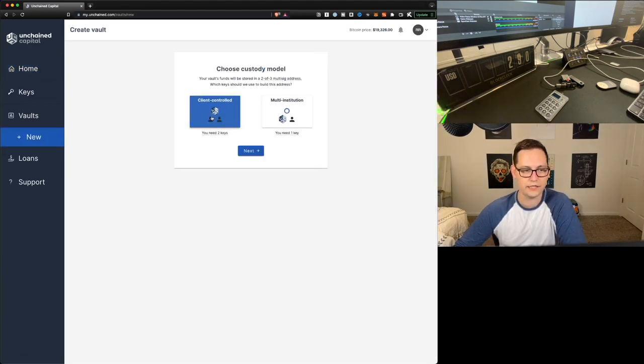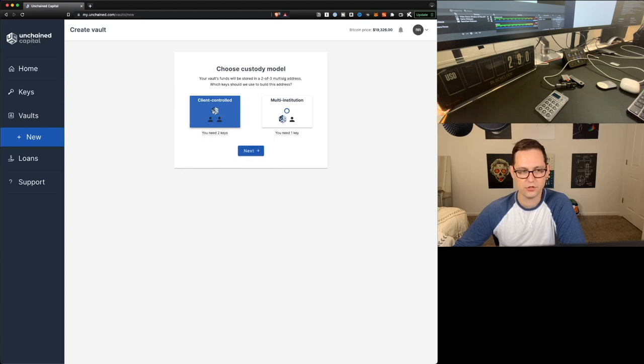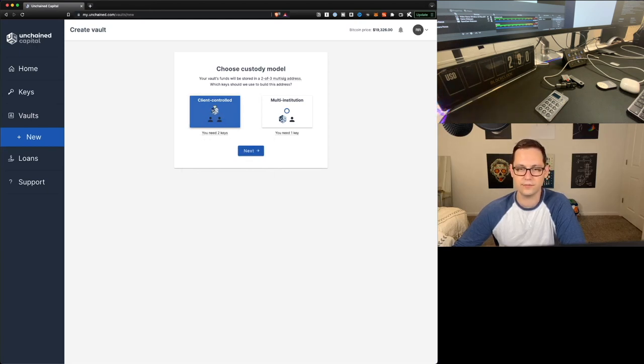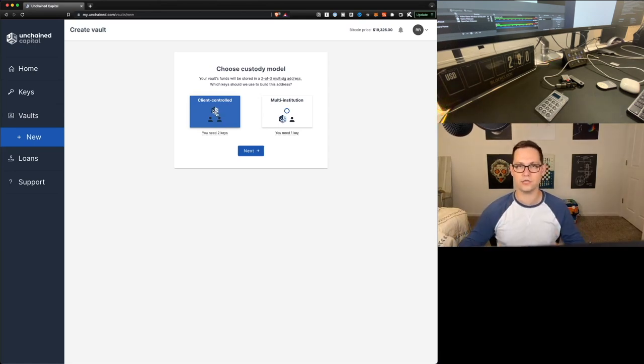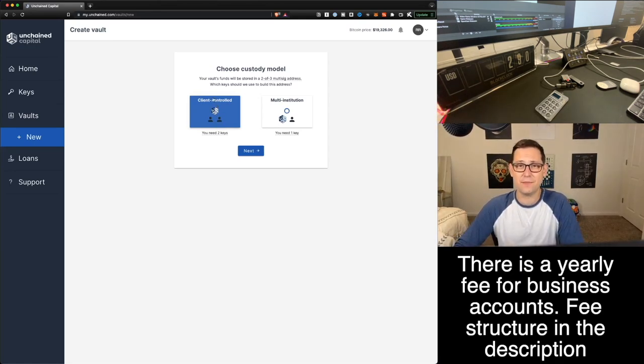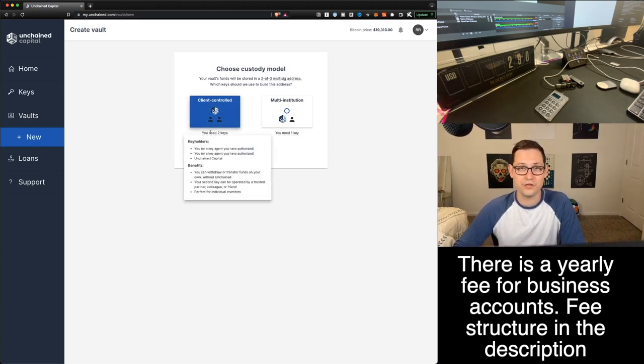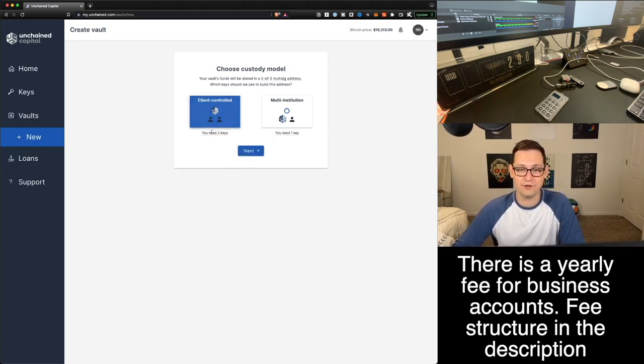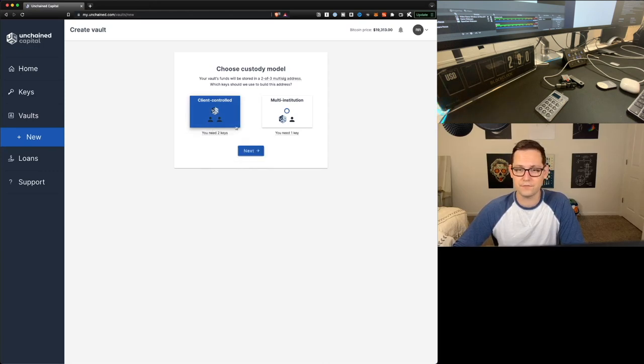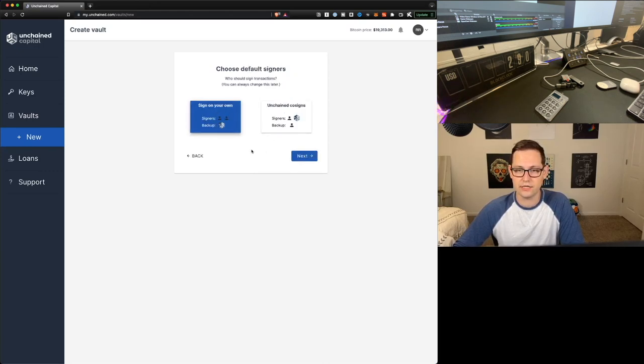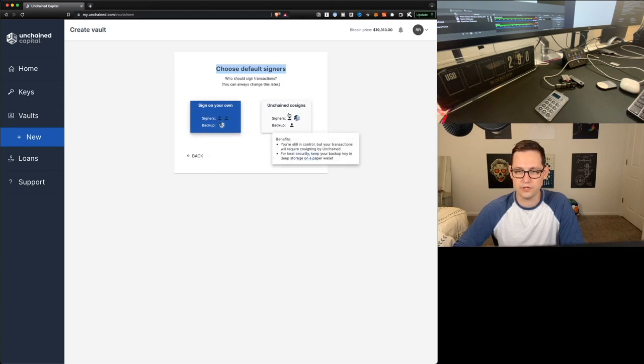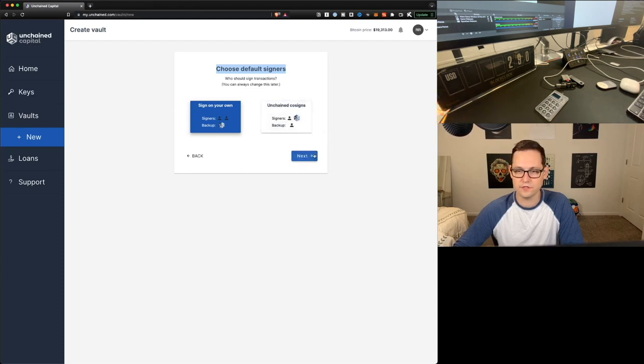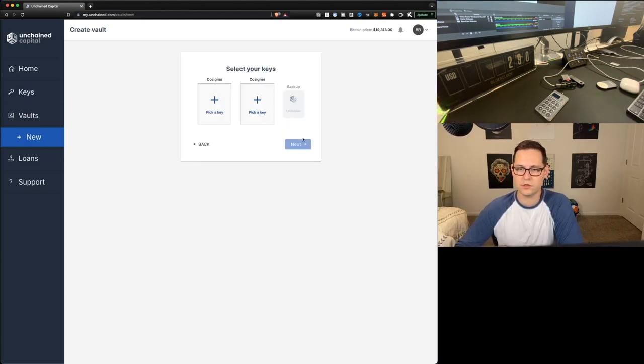We're going to create a client controlled vault. That's going to mean we have two keys and Unchained Capital is going to have the third key. So if we lose one of our two keys, they're going to be able to help us out and move our Bitcoin for us for a fee. And that is the fee model of Unchained Capital. You're only paying when they have to sign a transaction on your behalf, which theoretically should be never if you just keep access to your keys. So let's go ahead, client controlled and hit next. By default, we want to be signing with both of our keys. Let's hit next. And let's name this vault YouTube demo.